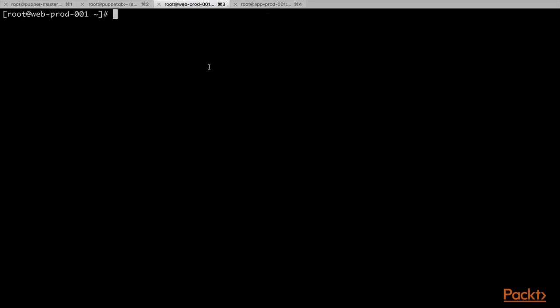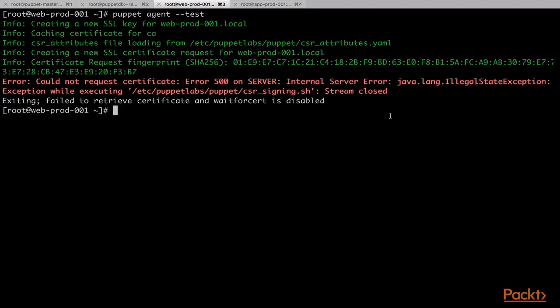Now that we have added the script to the autosign parameter of the Puppet server, we will go to one of our CentOS clients and we will try to run the puppet agent command. Here we can see that the puppet agent command failed and the certificate was not signed by the Puppet server.